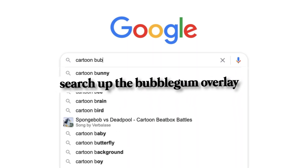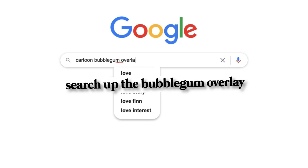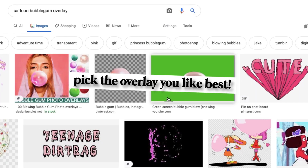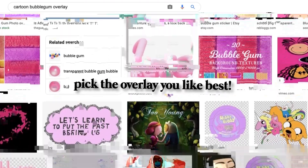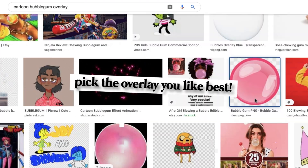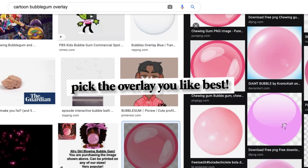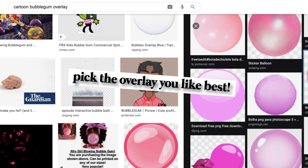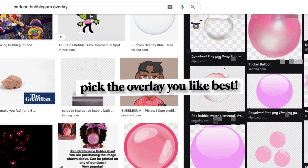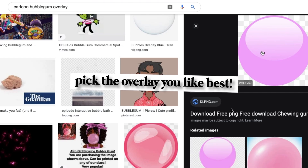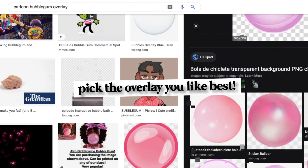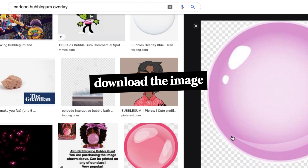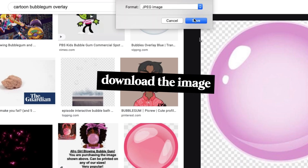Now I'm going to go over to my search engine and search up Cartoon Bubblegum Overlay, and just keep scrolling through all of the options until you see the best one that you like. Then right click on the image to download it to your computer, and make sure the format you save in is either JPEG or PNG format.